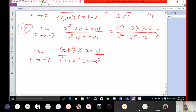Let us do question number 18. The question is limit x tends to minus 2 of (x³ + 8) upon (x² + 8x + 12). If you put x equal to minus 2, we get minus 8 plus 8 in the numerator. If we put minus 2 in the denominator, we get 4 minus 16 plus 12. So here we get 0, and here also we get 0.